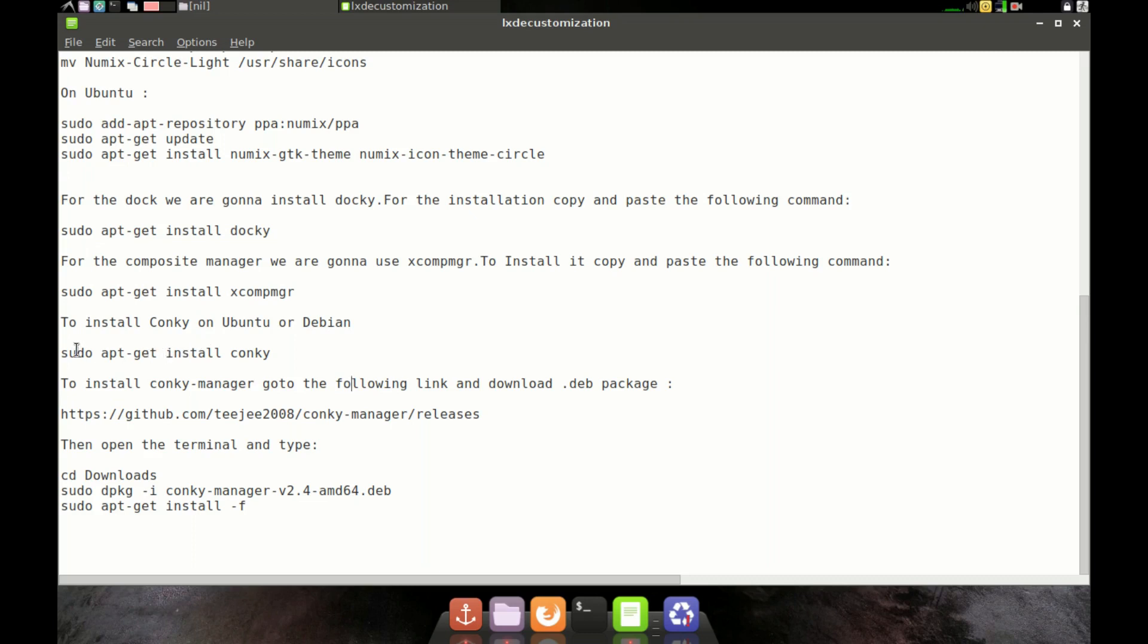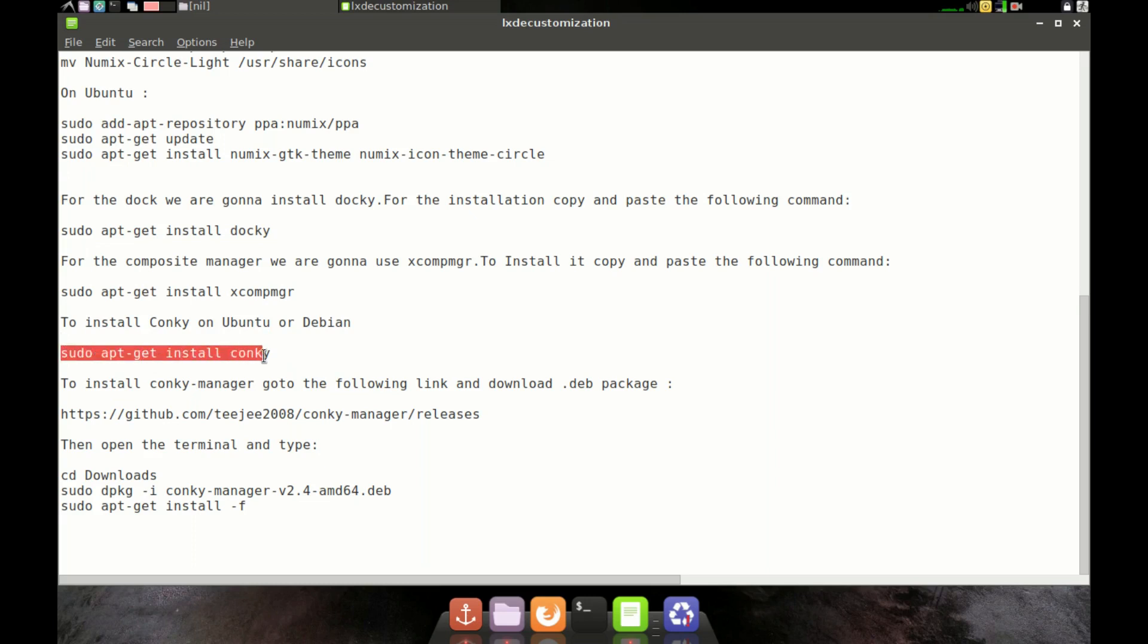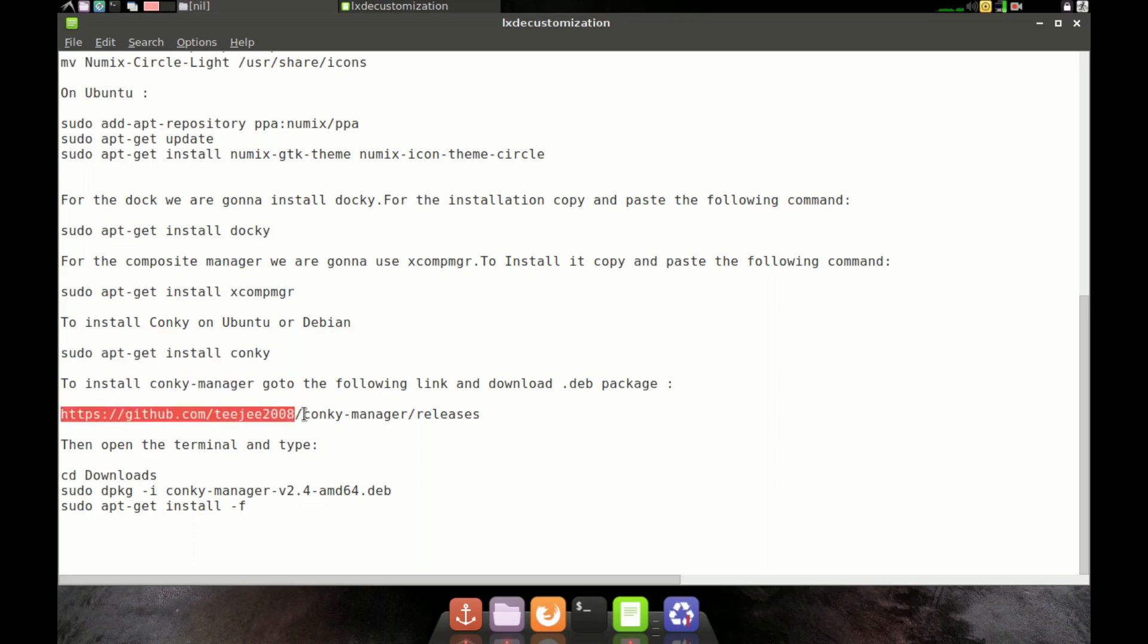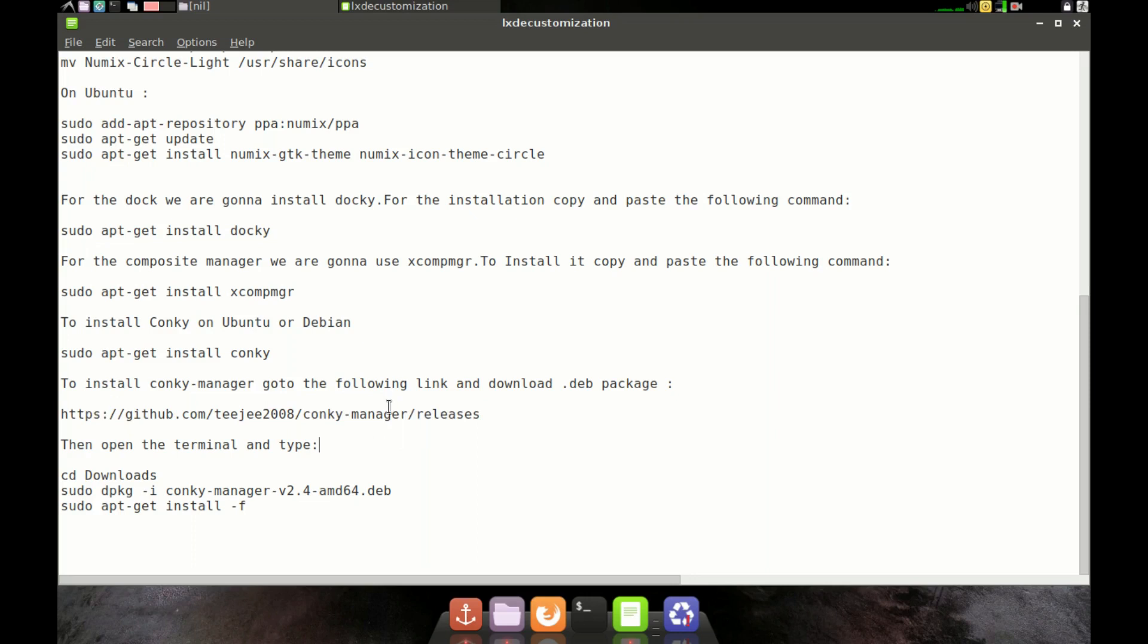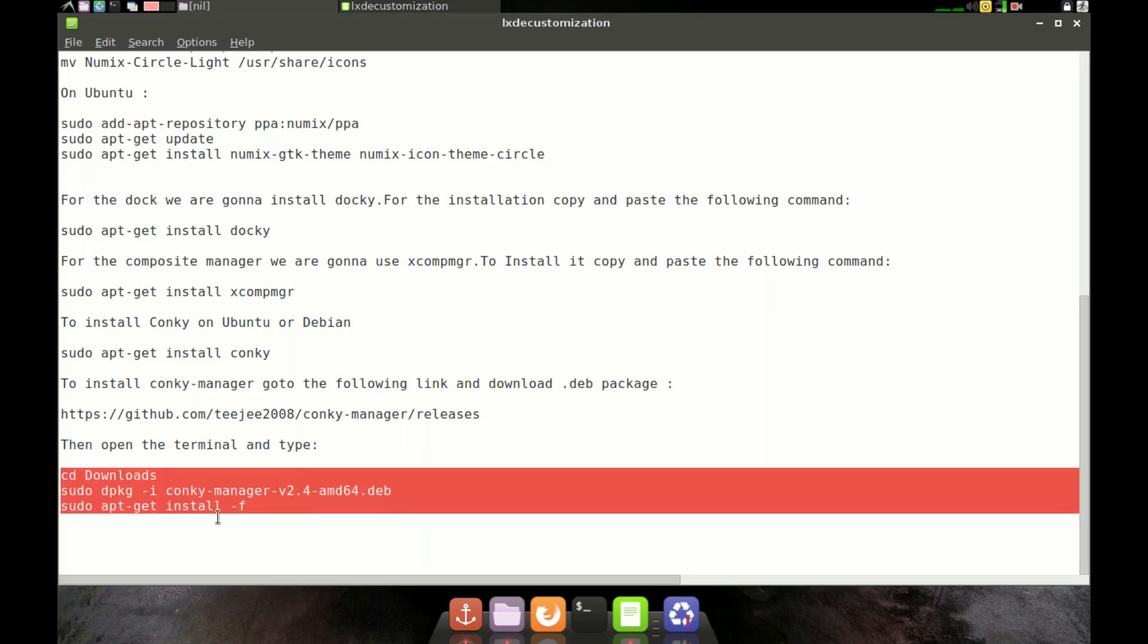So the final step is to install Conky and Conky Manager. To install Conky, open terminal and just type sudo apt-get install conky. To install Conky Manager, go to the link and download the .deb file. To install the Debian package, just copy and paste those following commands.